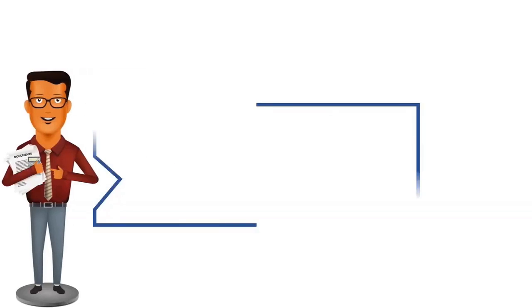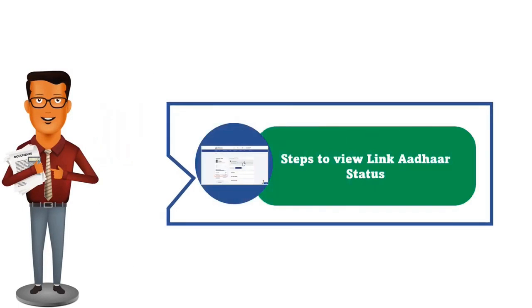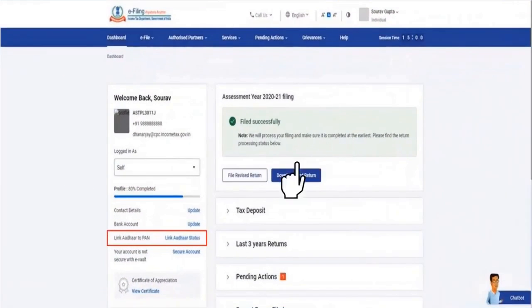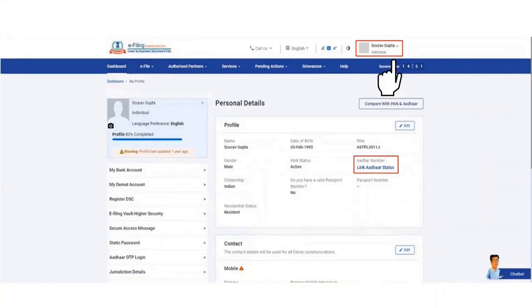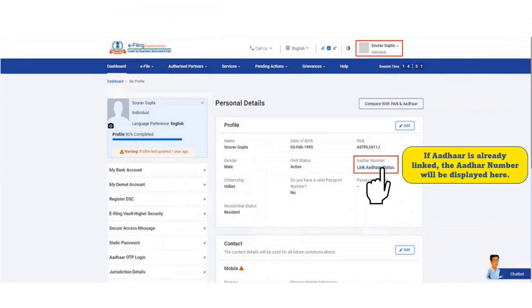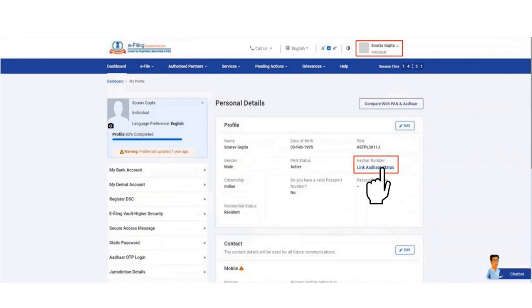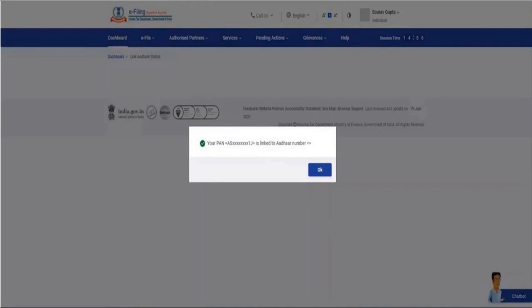If you have got the success message, you can view the Link Aadhaar status. On your dashboard, you can click on Link Aadhaar Status, or alternatively, you can go to the My Profile section and then click on Link Aadhaar Status. If your Aadhaar is already linked with your PAN, your Aadhaar number will be displayed. However, if your request to link PAN and Aadhaar is still pending with UIDAI for validation, you will need to check the status later. On successful validation, a message will be displayed on your Link Aadhaar Status page.